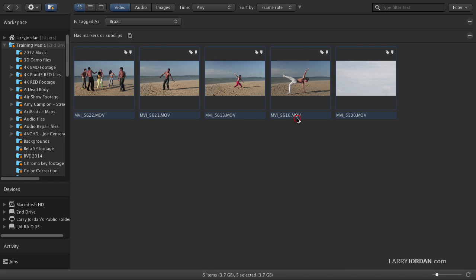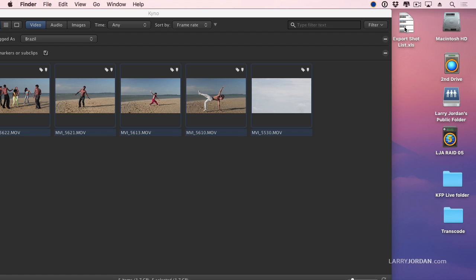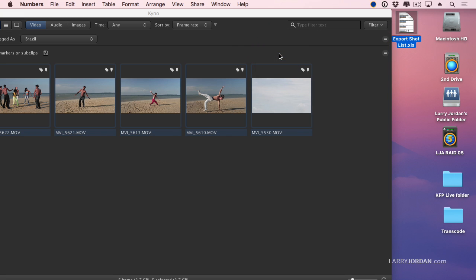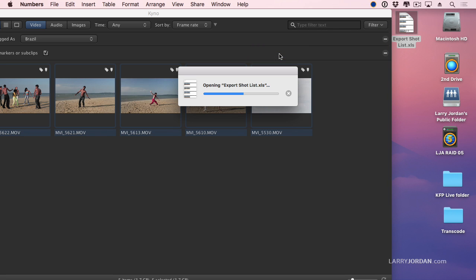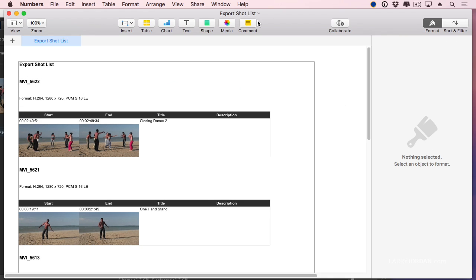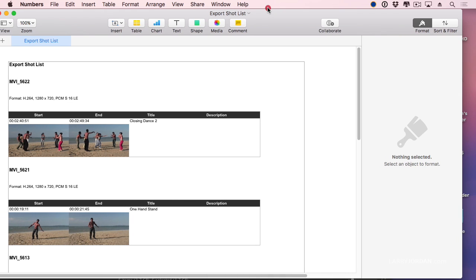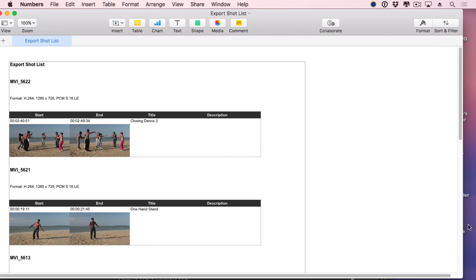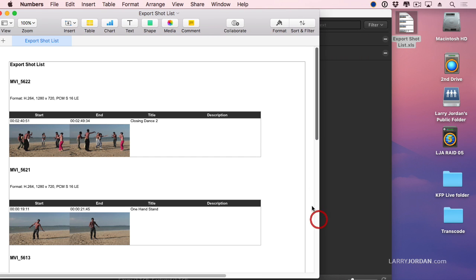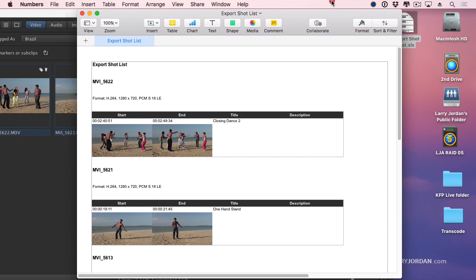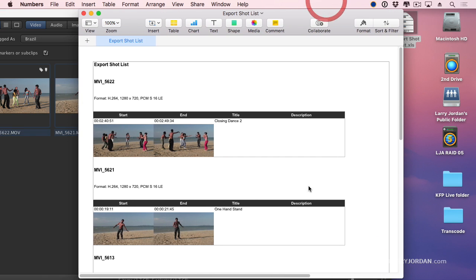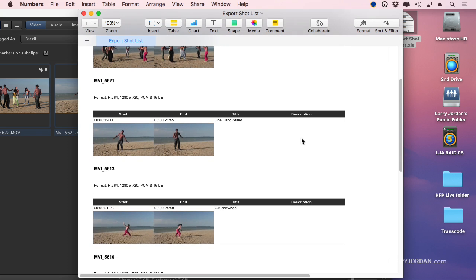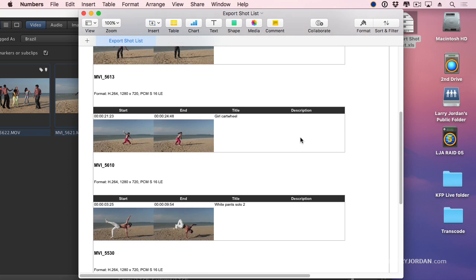Now let's just hide this. There's our Export Shot List. Open with numbers. And look what I've created. I have a document which can be printed and sent to people that don't have any media applications on them at all. It lists what the shot is, what the format is, starting timecode, ending timecode, titles, descriptions. Is that not cool?